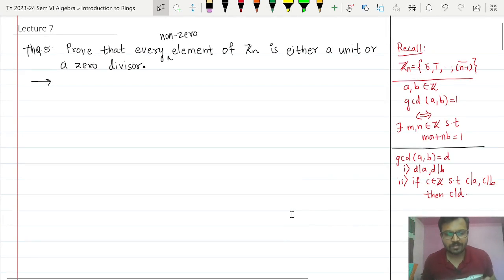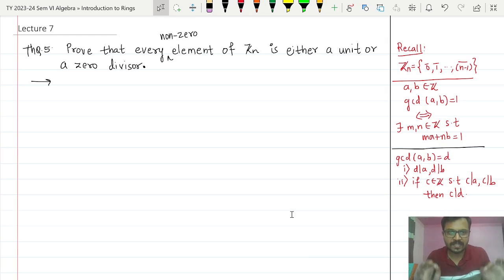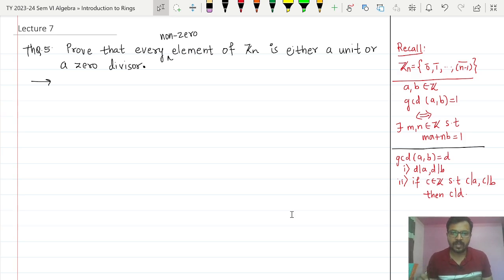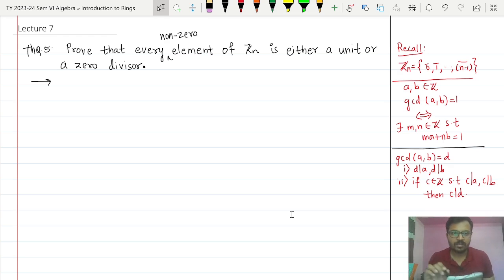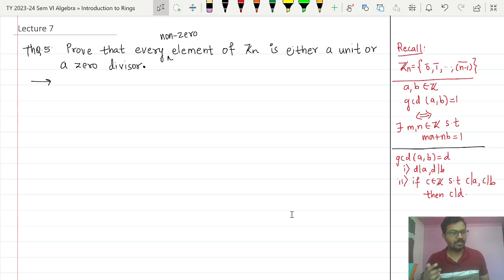Hello dear students. In this class we are going to show that every non-zero element of Zₙ is either a unit or a zero divisor. Before this, we have already shown that any non-zero element of a finite commutative ring with unity is either a unit or a zero divisor. This is just a particular case of it, but since the question is in the question bank, we will also see the proof of it.